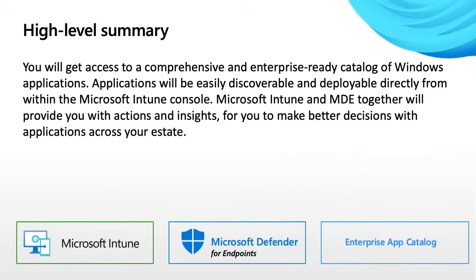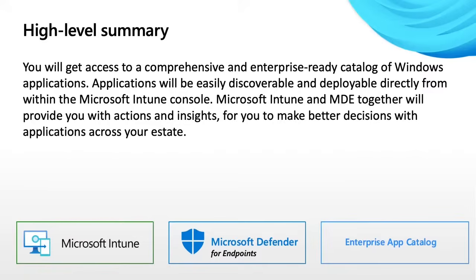So I'm going to start off with a high level summary. You're going to get access to a comprehensive and enterprise ready catalog of Windows applications. These applications are going to be easily discoverable as well as deployable directly from within Intune. Once you combine Microsoft Intune and MDE together, we're going to be able to provide you with a rich set of actions and insights for you to make better decisions on how those applications can and should be updated within your estate. At the bottom, you can see three core pillars that I've called out here: Microsoft Intune, Microsoft Defender for Endpoints, and then the new addition, which is the enterprise app catalog.